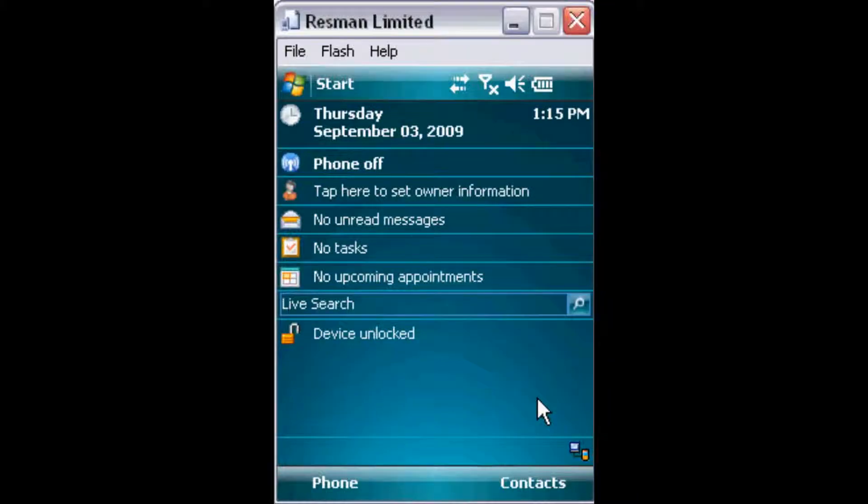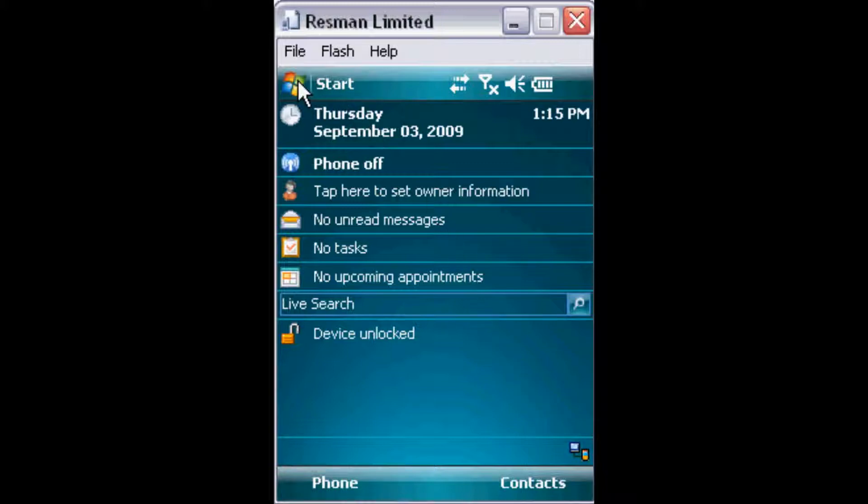Welcome to ResMan Windows Mobile Applications. This presentation shows how a user logs onto a typical ResMan Windows Mobile Application. It also highlights data synchronization to and from the server.